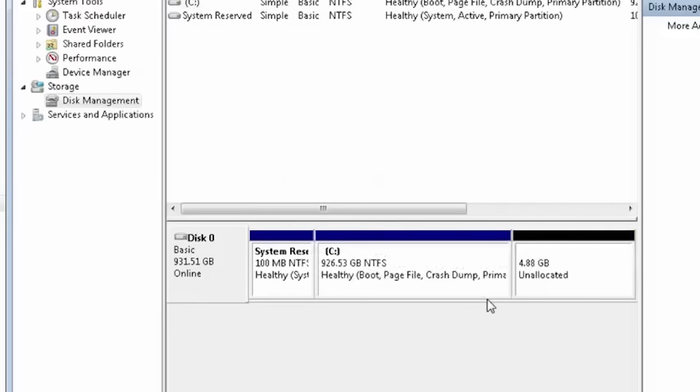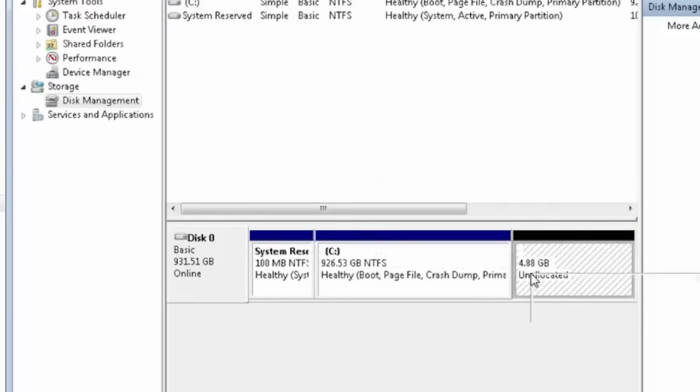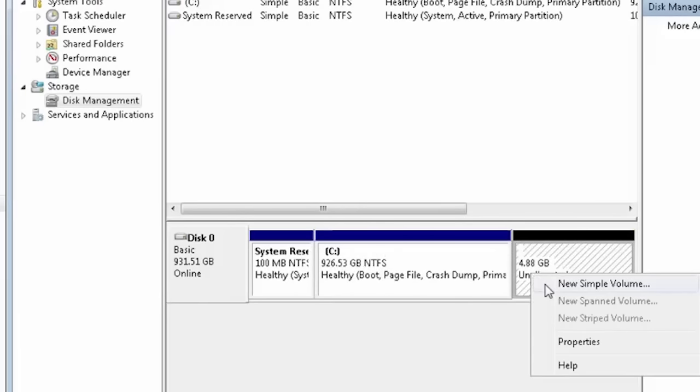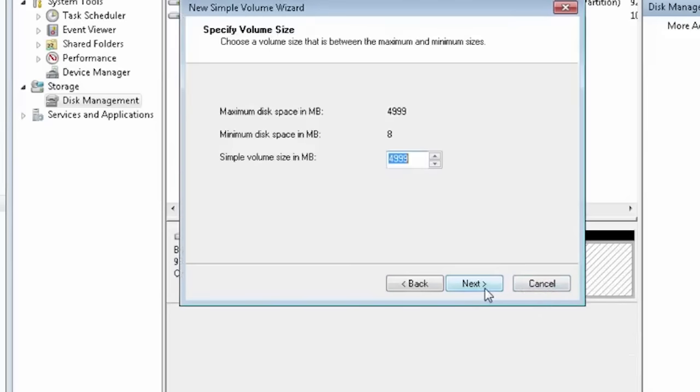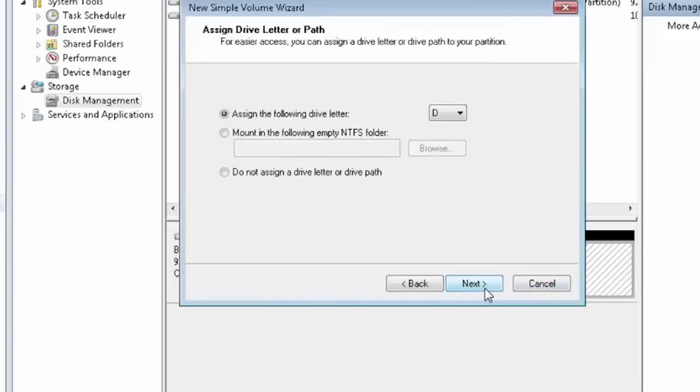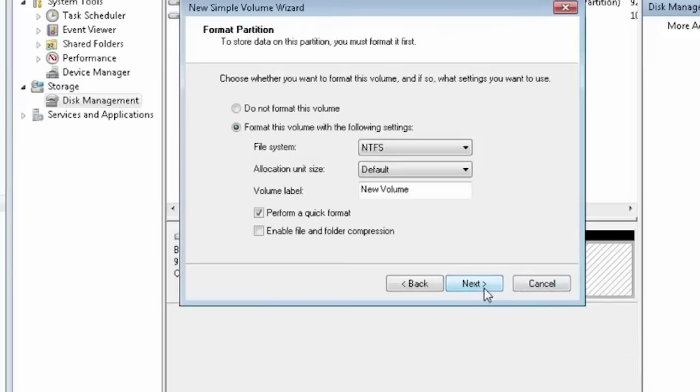Now click on the newly created partition and select New Simple Volume. You can write a custom name if you want.